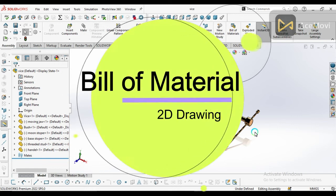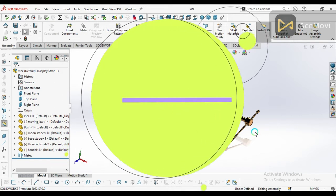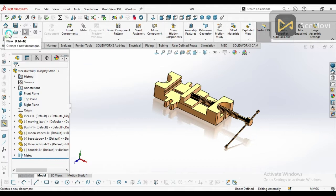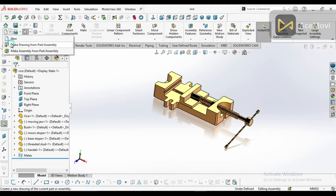Today we are going to create a bill of material for this assembly. The first step is to create a new file. Look here and click 'Make a Drawing from Part/Assembly,' so click on it.